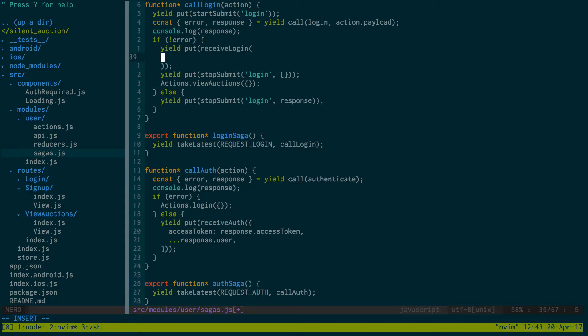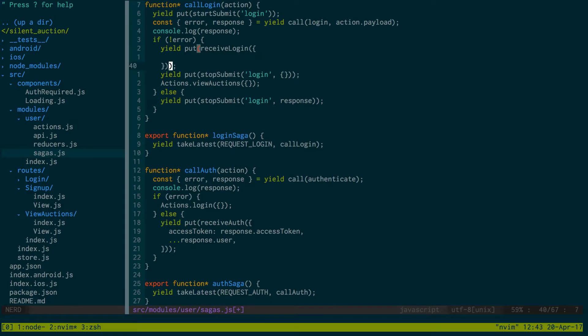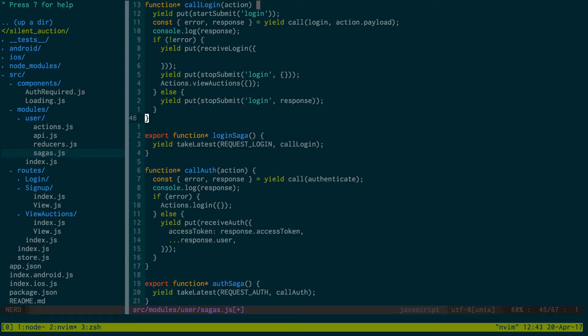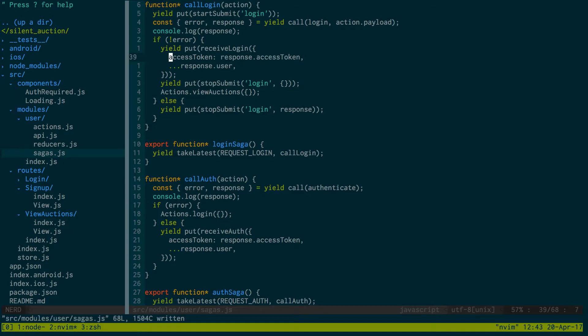I want to do the same when we receive the login here. When we receive login or receive auth, we want to also pass in the access token. All right, that looks good.